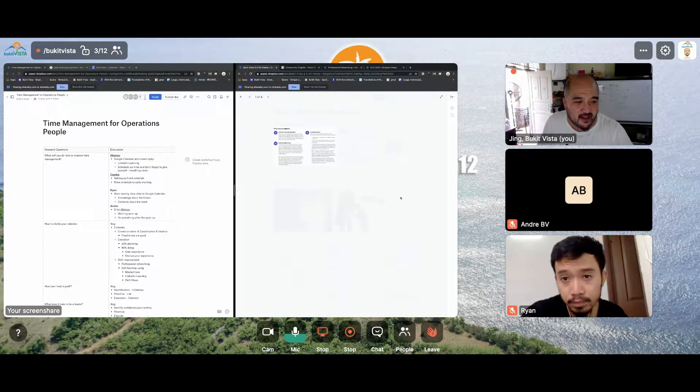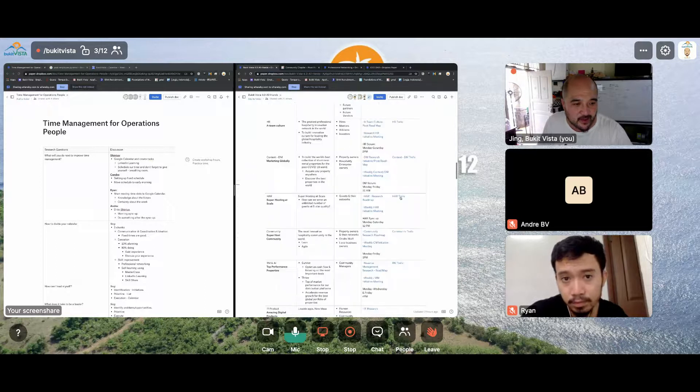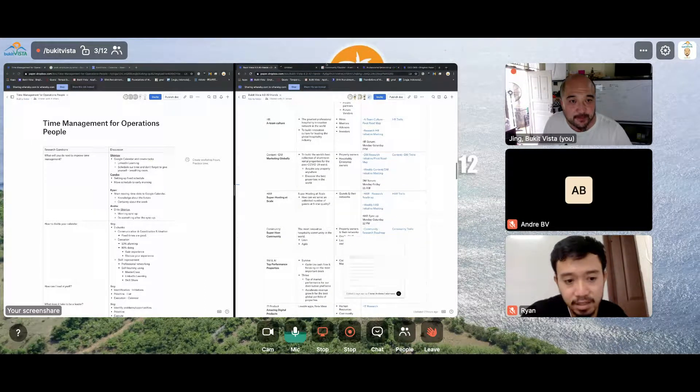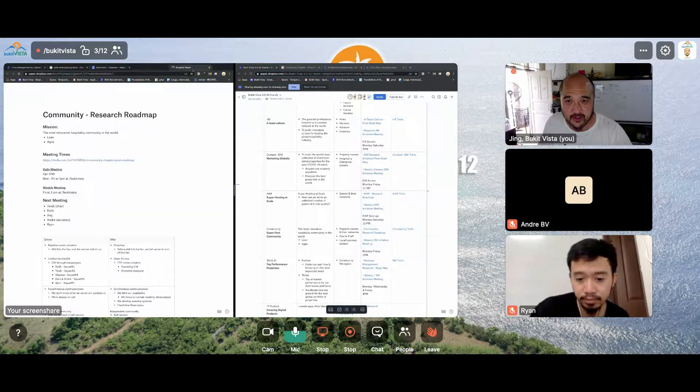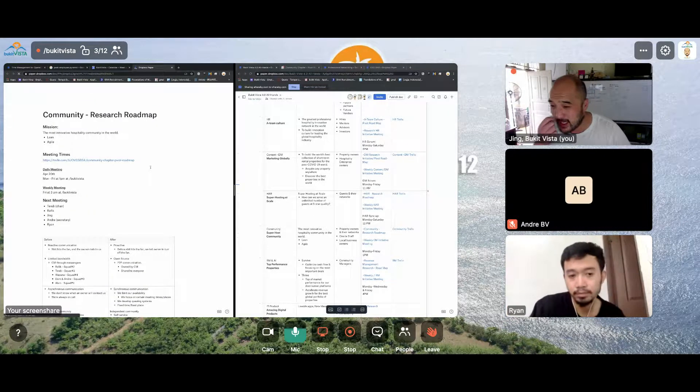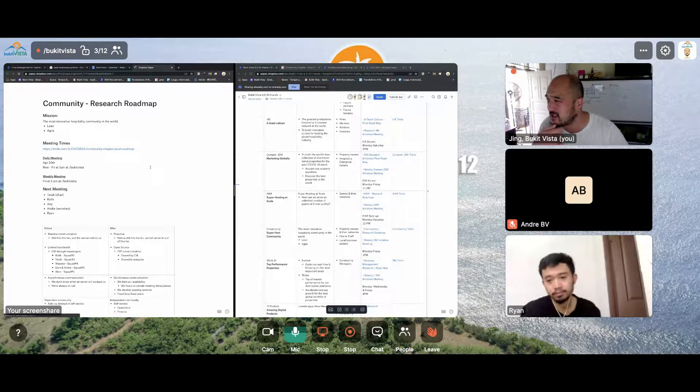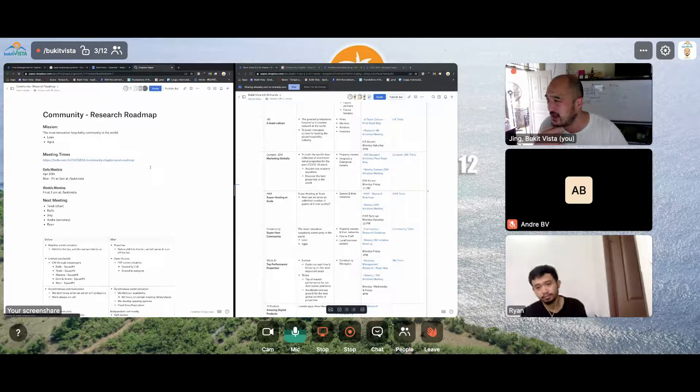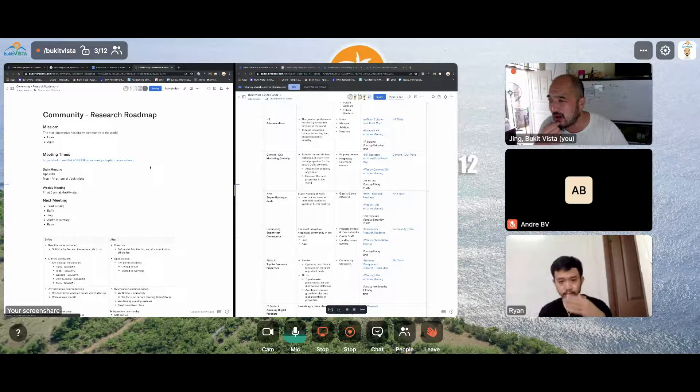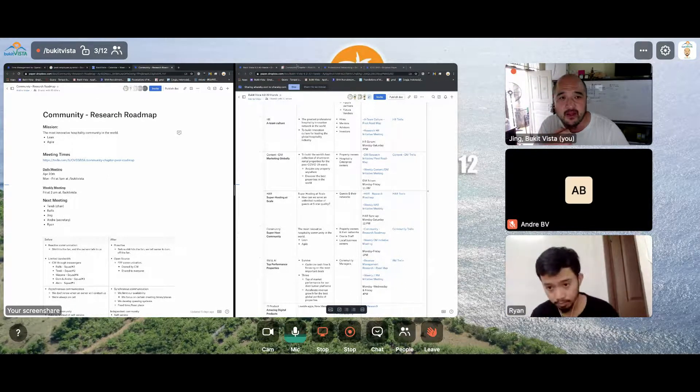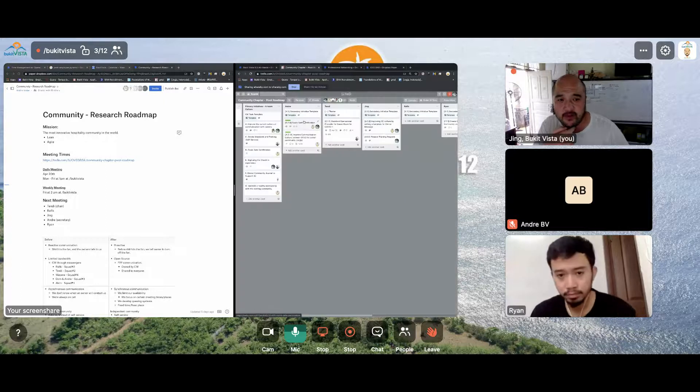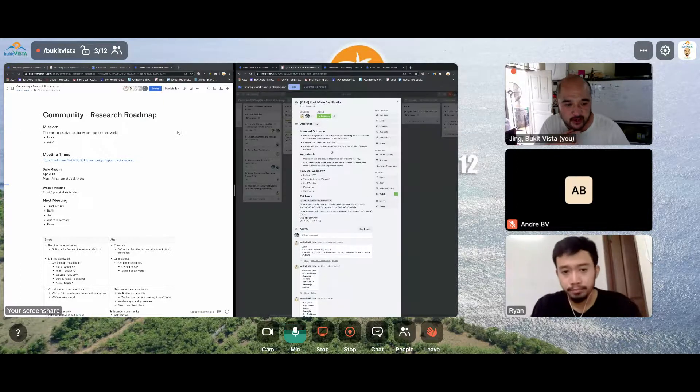Let me see, today Tendi was supposed to chair, but Tendi's in night shift right now. Andre, I'll chair today. Okay, so let's start with you. COVID-19 certification, what's the progress on it so far?